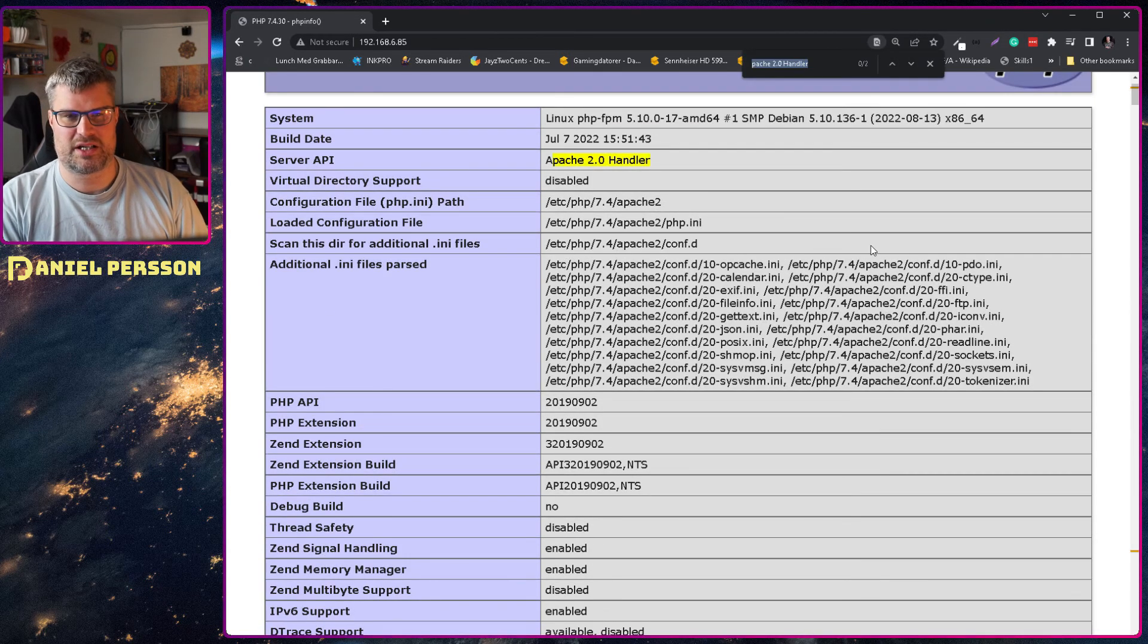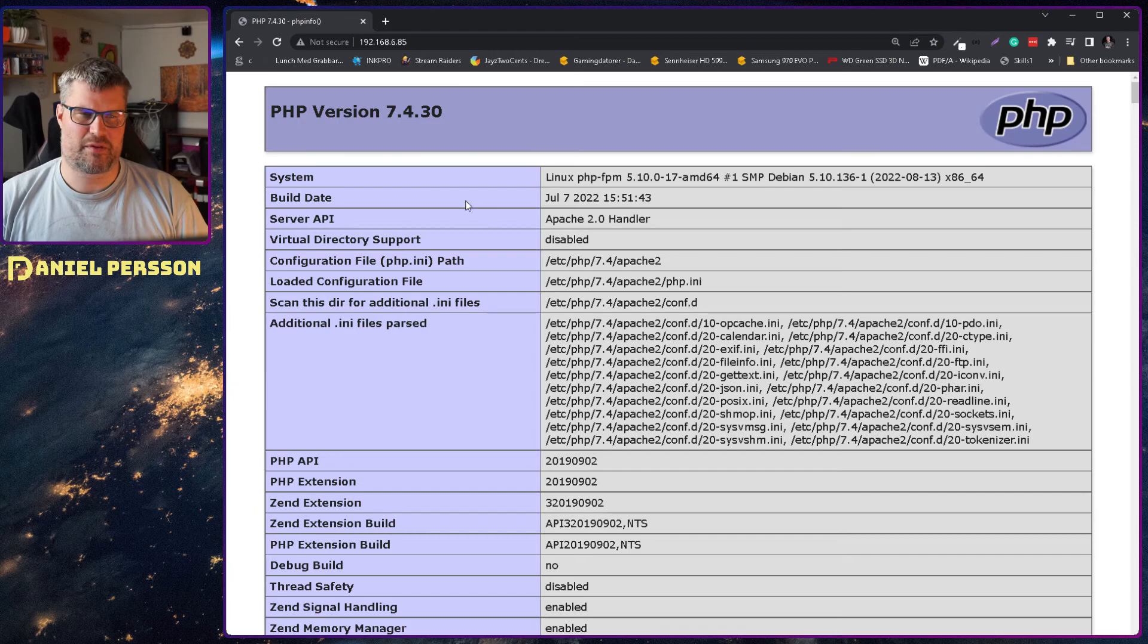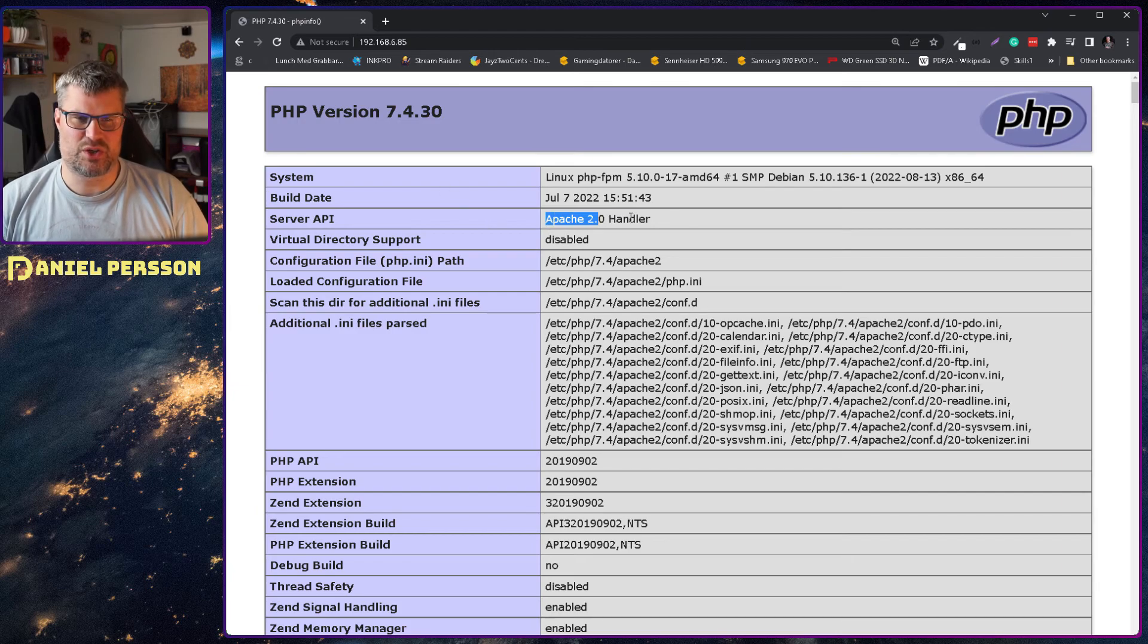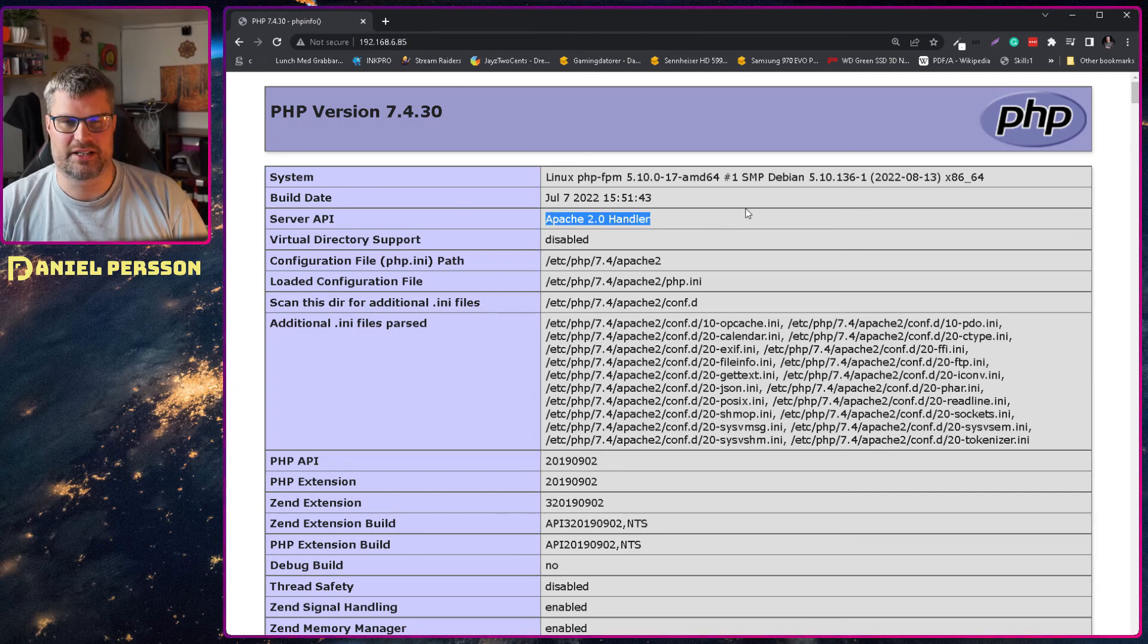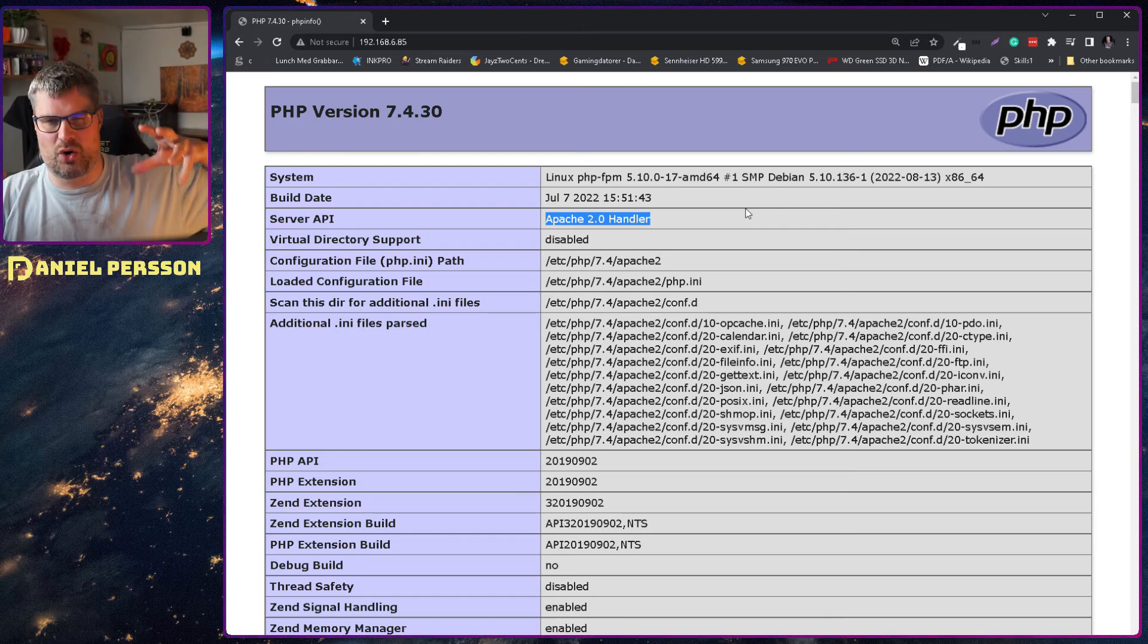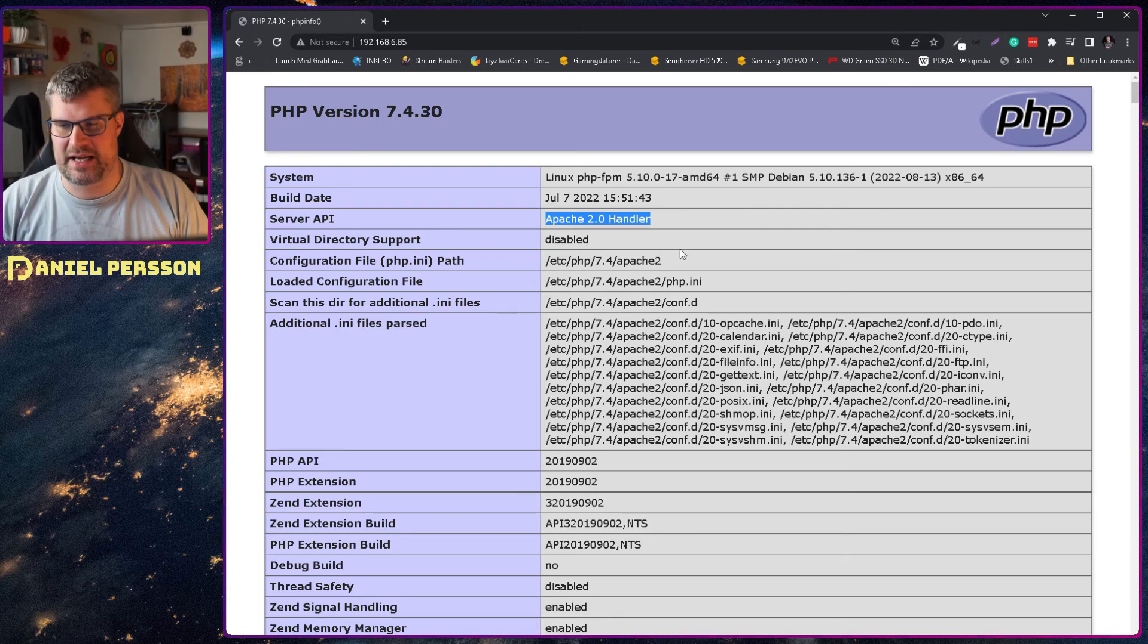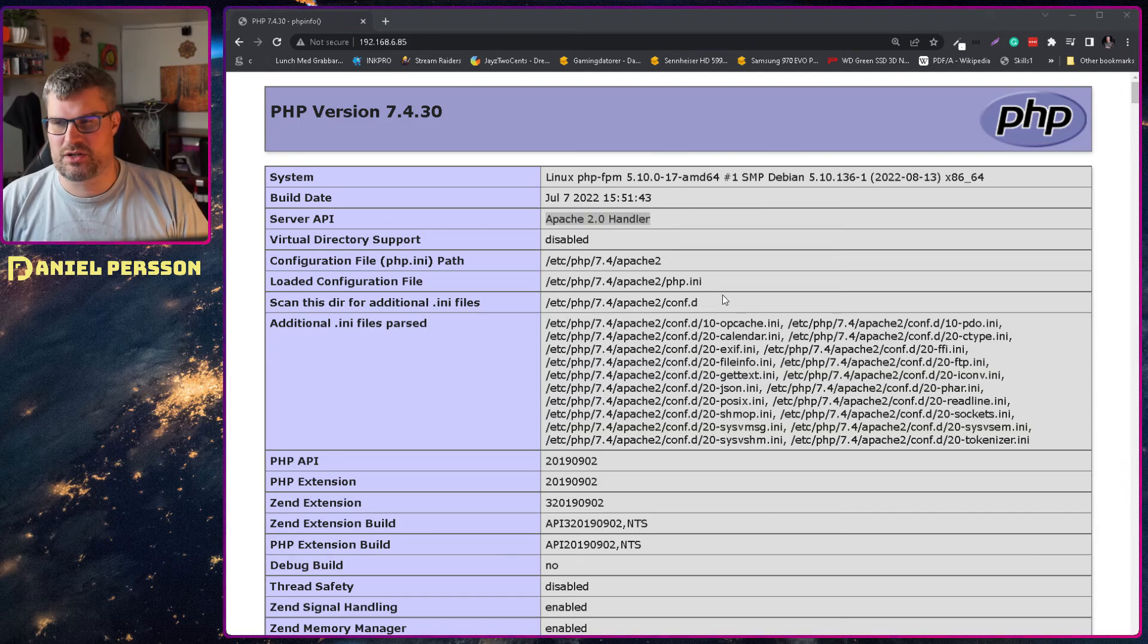So that is the Apache library that is connected at the moment. We probably don't see it here, but we see that we are using the module here for Apache, the specific handler. And we want to change that over so we actually are using FPM instead.